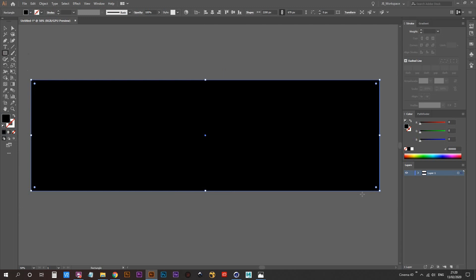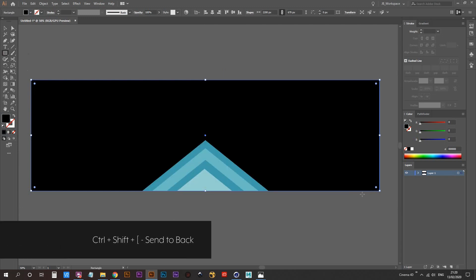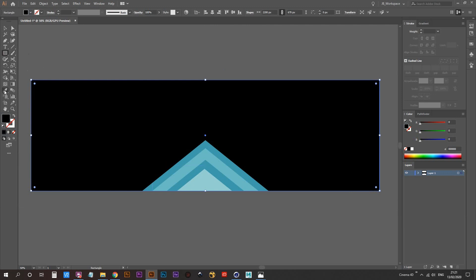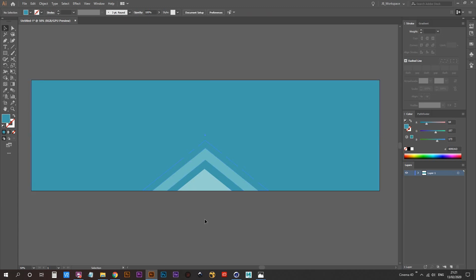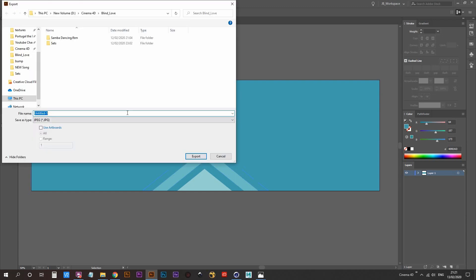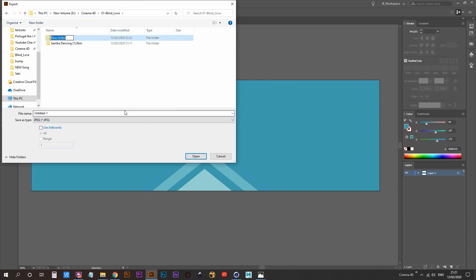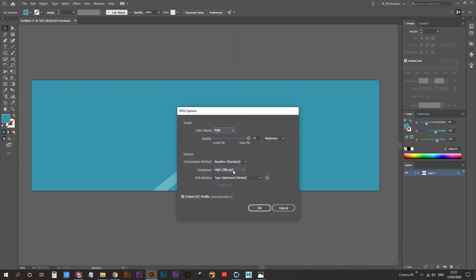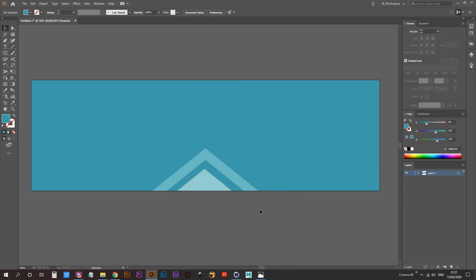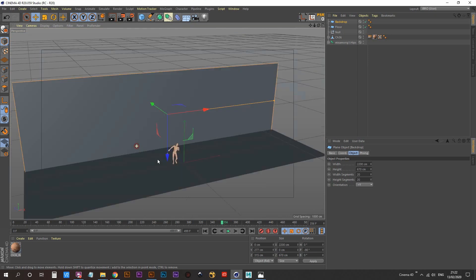I'll get rid of my center marker and create a rectangle the same size as my artboard. Ctrl+Shift+left square bracket to send it back, press I on your keyboard for the eyedropper tool — I always forget the name — and make sure it's the same color as your last triangle so it blends in nicely. Let's do File > Export, export it as a JPEG. I'm going to create a new folder called 'sets' and call this 'triangles_rgb'. Make sure your resolution is set to 300 PPI and click OK.